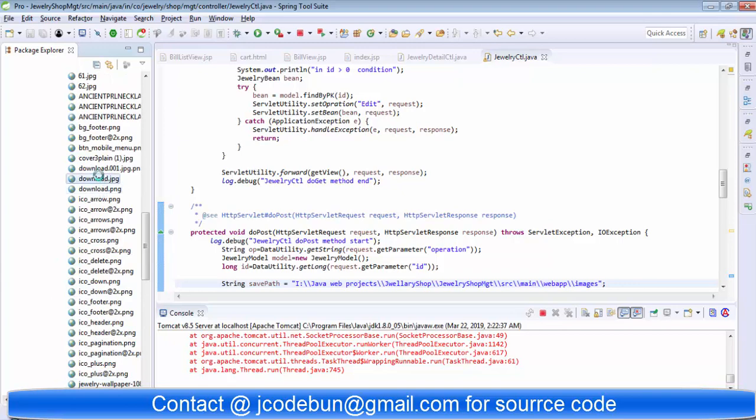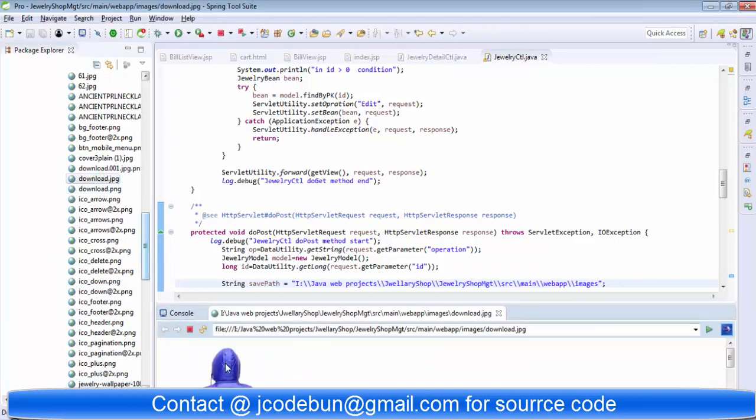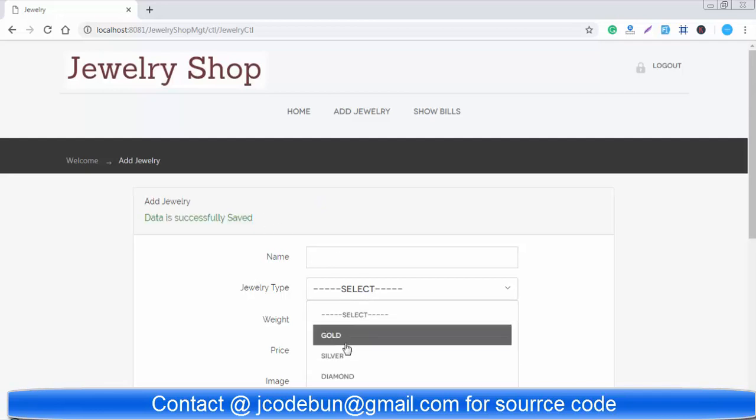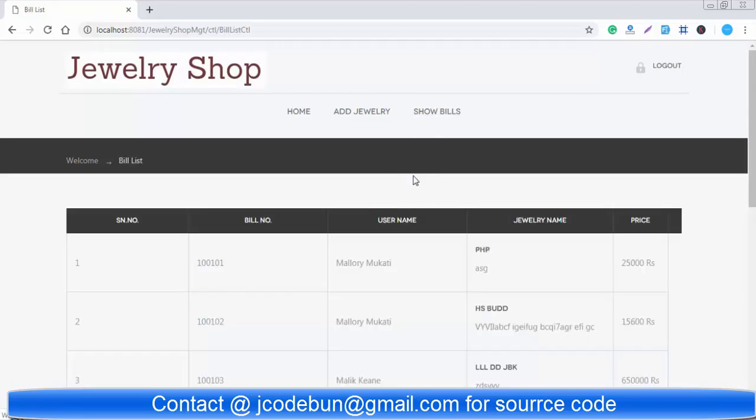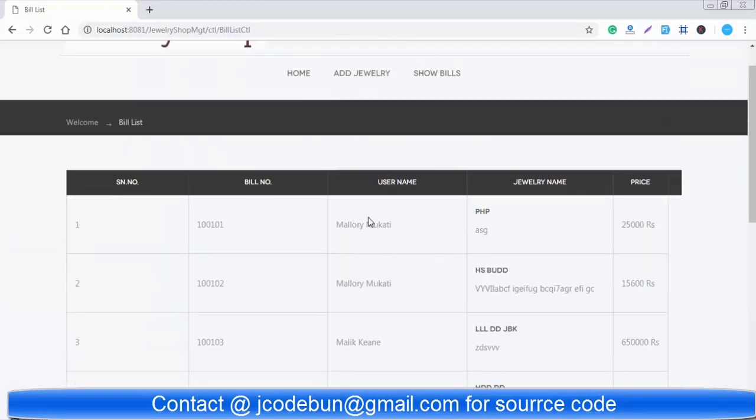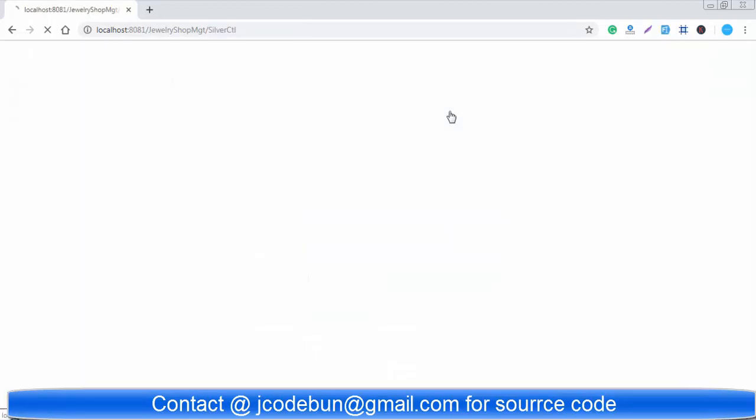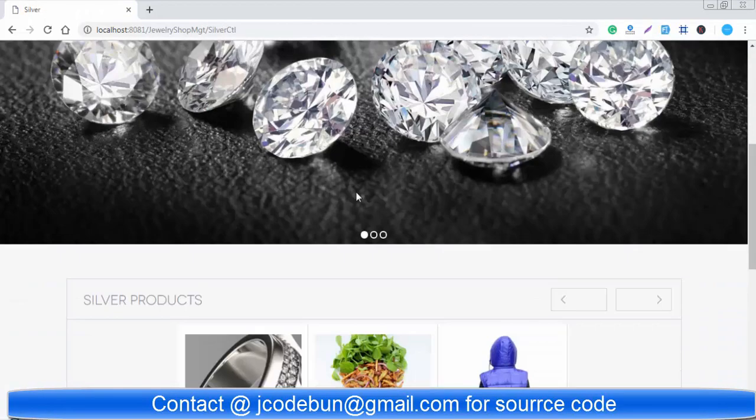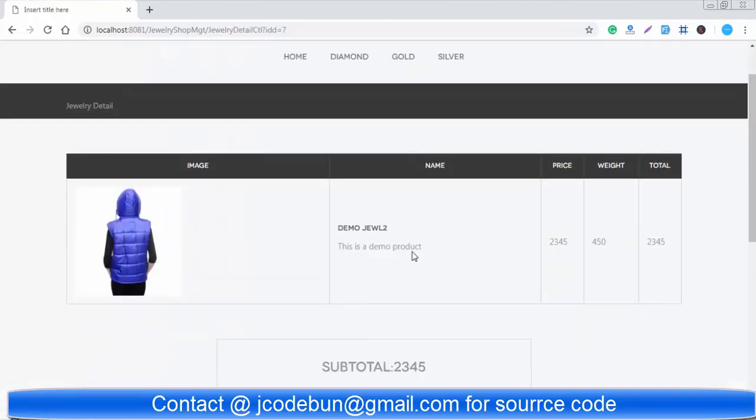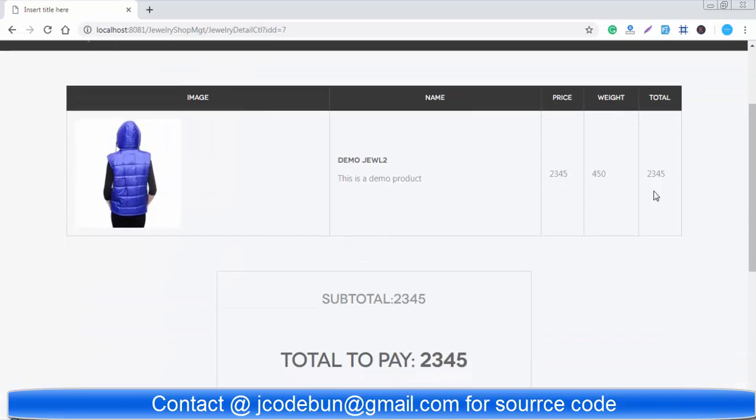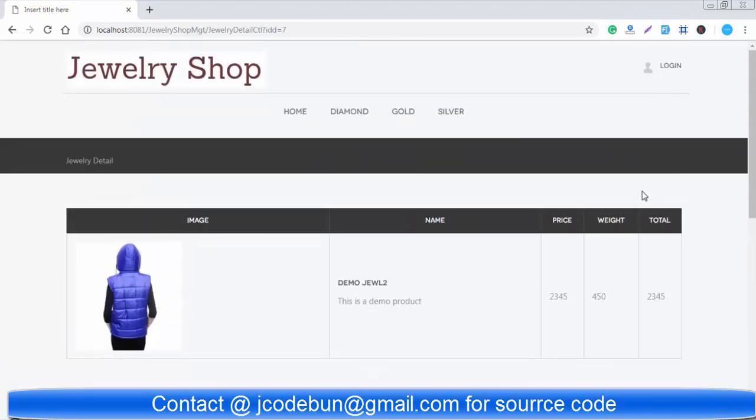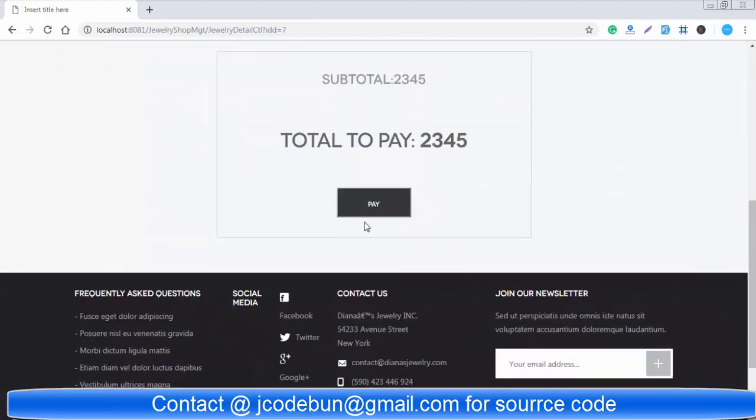Let's see if the newly added product is added inside the silver category or not. One more functionality is there for admin. We can see the build details performed by the user. You can see on the front end inside the silver category we just added a product. You can see here the demo jewelry 2. In the view detail you can see the name, price, weight, and total.